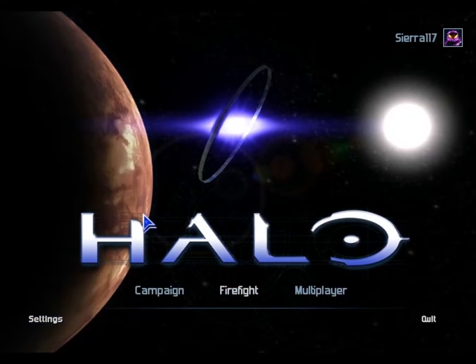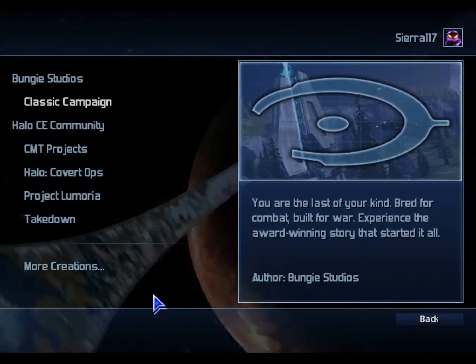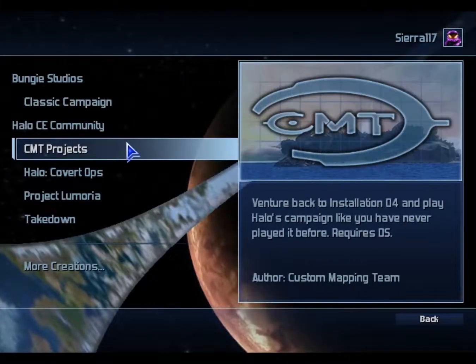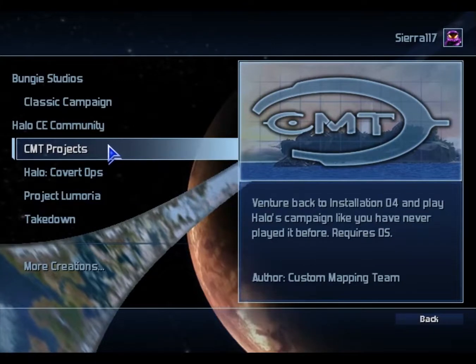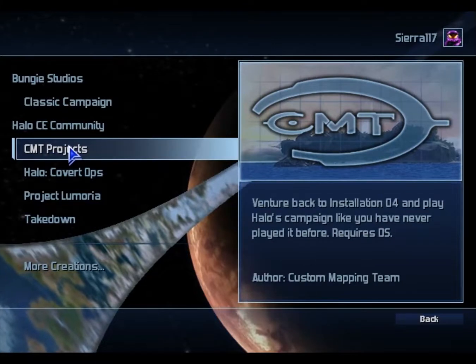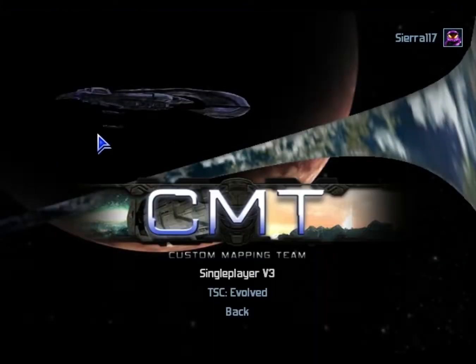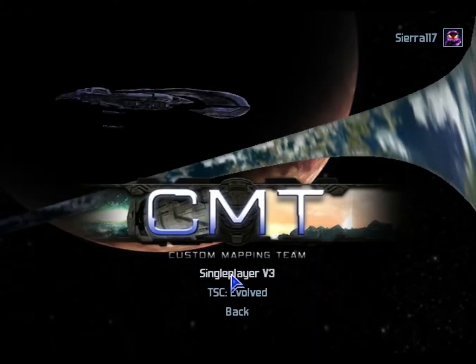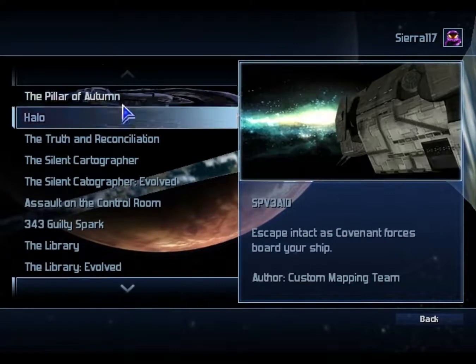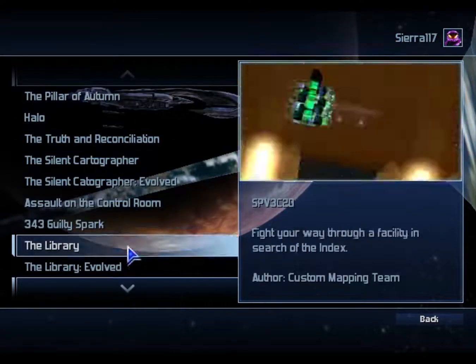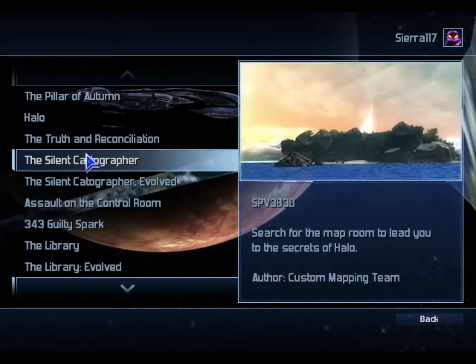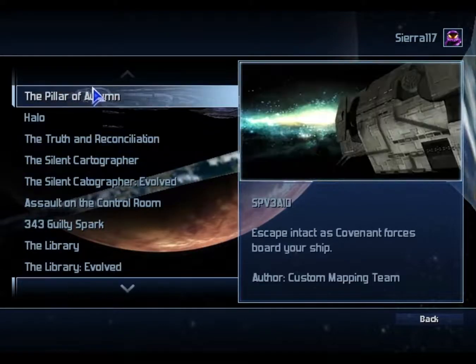Now go to Campaign. The SPV3 campaign is located inside CMT Projects. Go to Single Player and you can see there are a bunch of missions. Let's just try one.